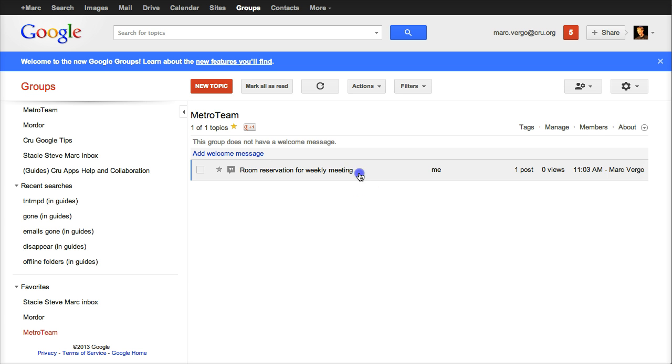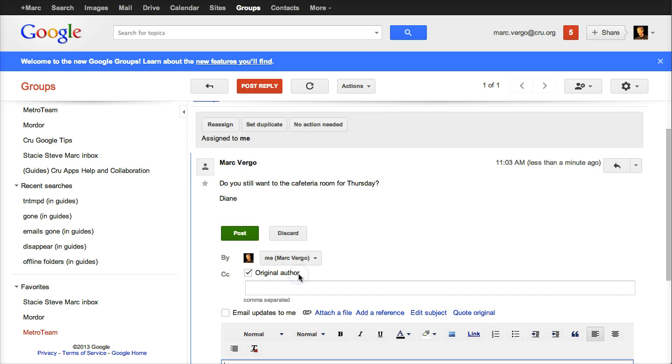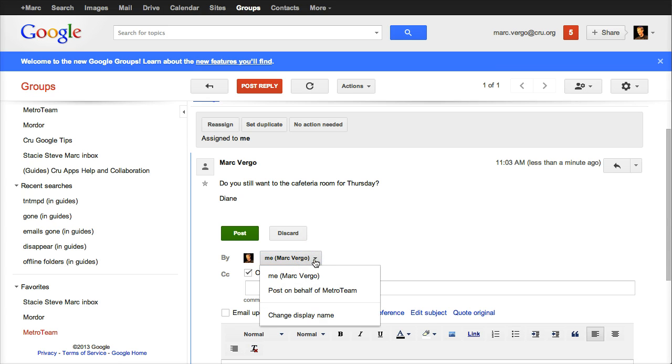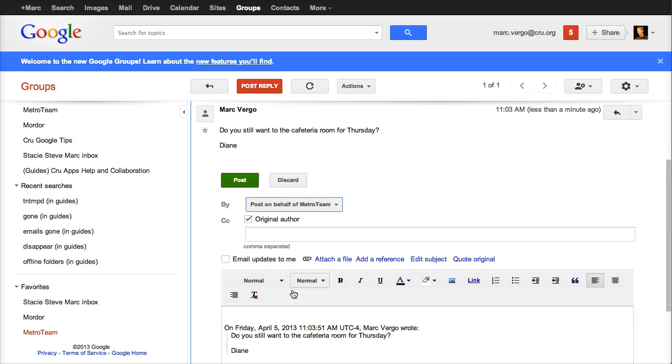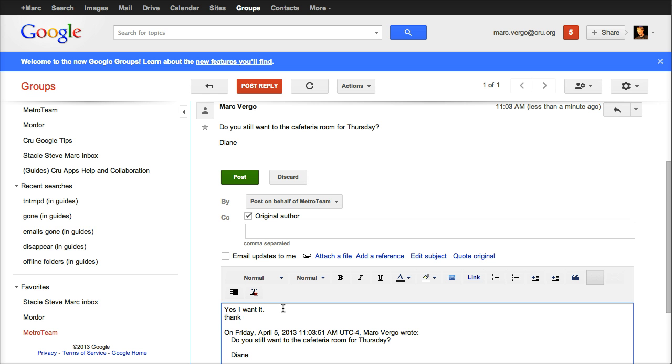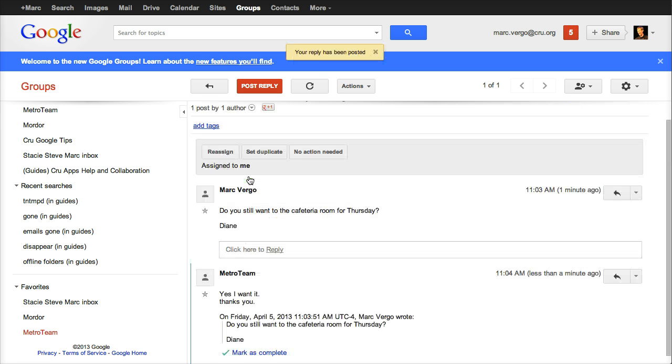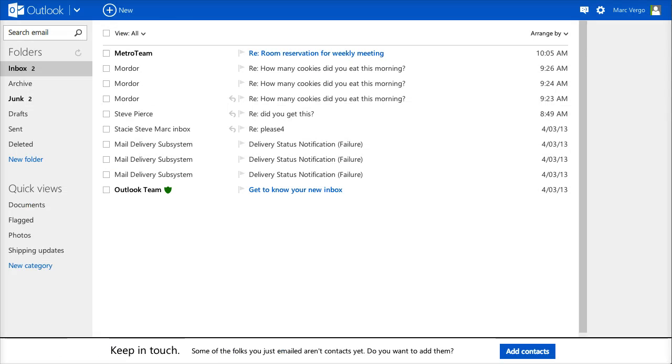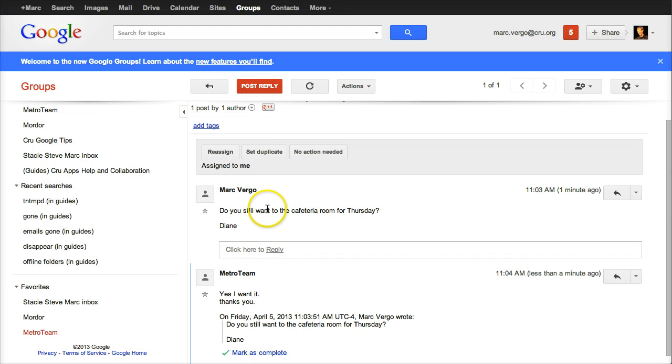So I own it, and I can reply. The one thing we've got to do every time, the way we have this dream setup we have, is to always reply as the box. So any time you reply, change from you to post on behalf of the Metro team and say, yes, I want it. Thank you. So I want this room for our weekly meeting this week. And I click post. And so back in my Outlook account, I got from the Metro team inbox her request and then my reply. But I did that all from this web interface here.